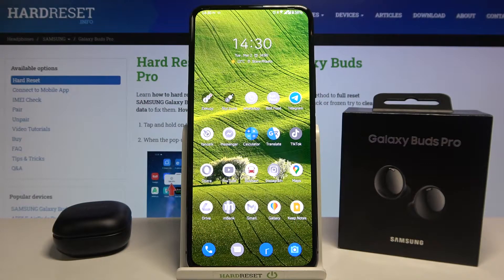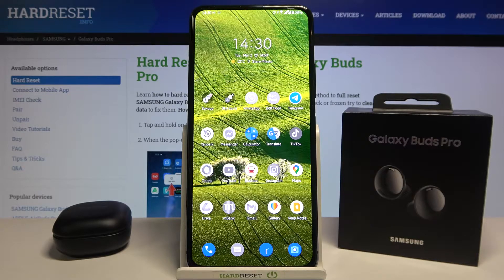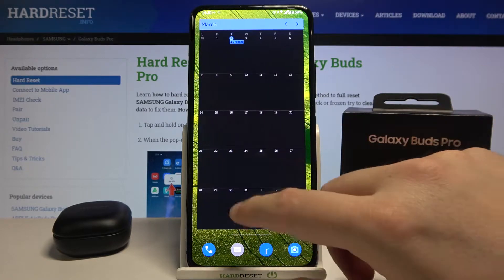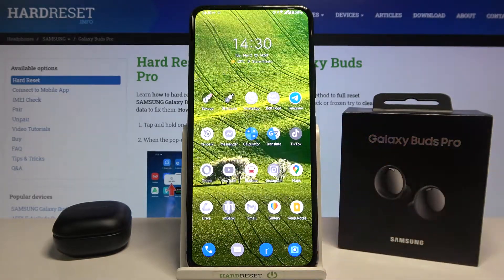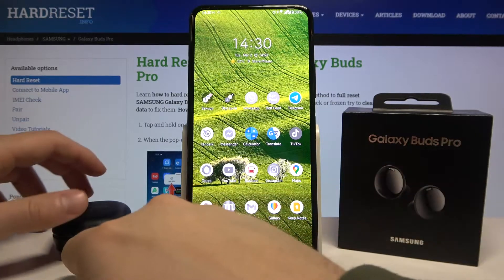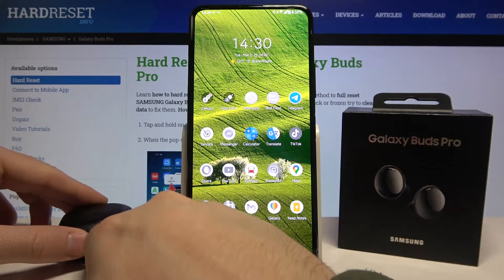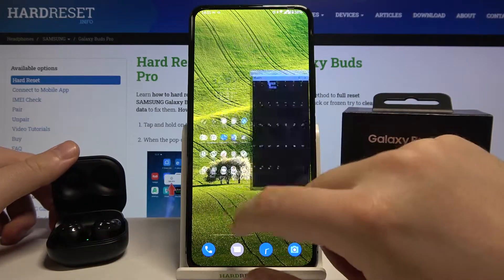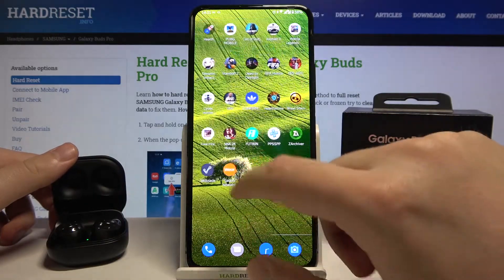Welcome. In front of me I have Samsung Galaxy Buds Pro, and today I will show you how we can add apps to your Galaxy Wearable application to read notifications aloud through the Buds Pro. First, you have to open the charging case of your Buds Pro and of course the Galaxy Wearable app.